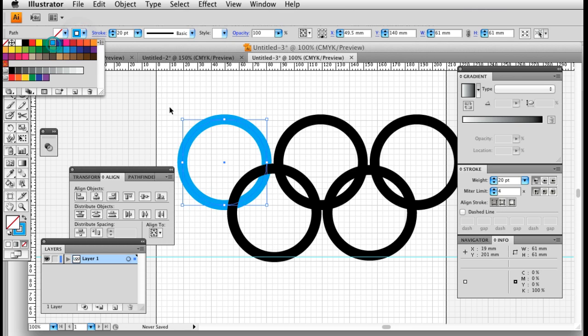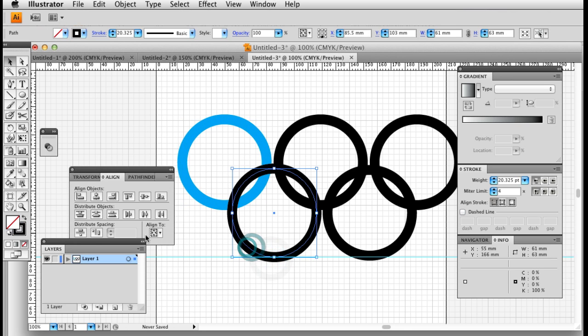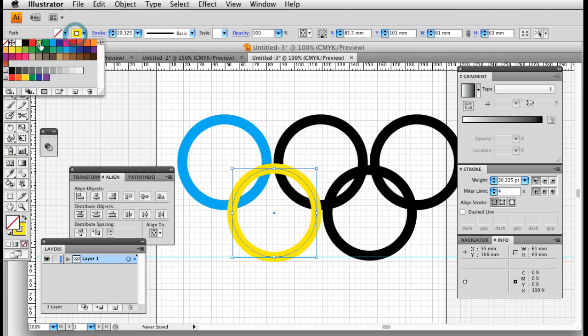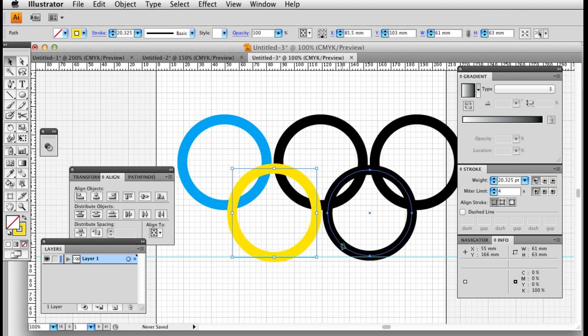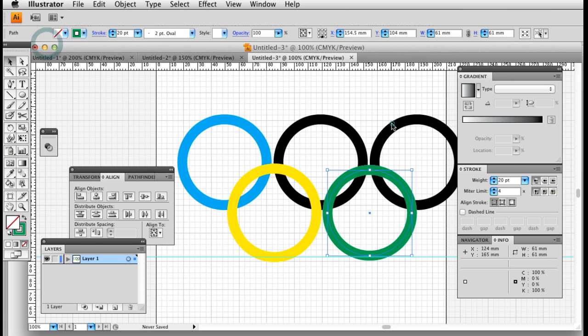There we go. So I've got a blue ring, I've got a yellow ring, I've got a black ring, I've got a green ring, and I've got a red ring.